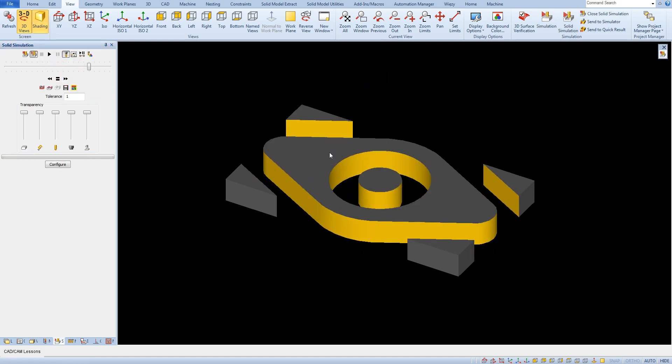After running simulation we see how the material is removed and this simulation will show us the final results of the machining. Which gives an idea of what the part will look like after machining. At this point it is worth mentioning about some functions available in the simulation.